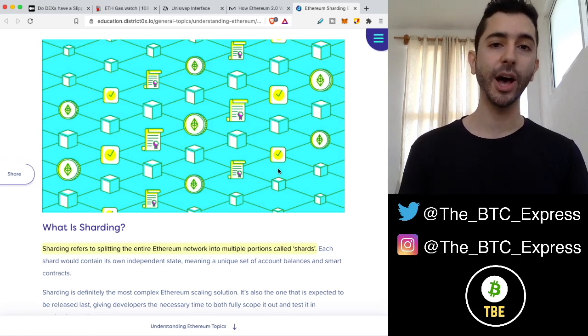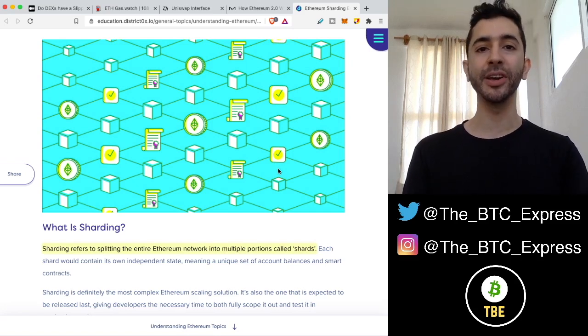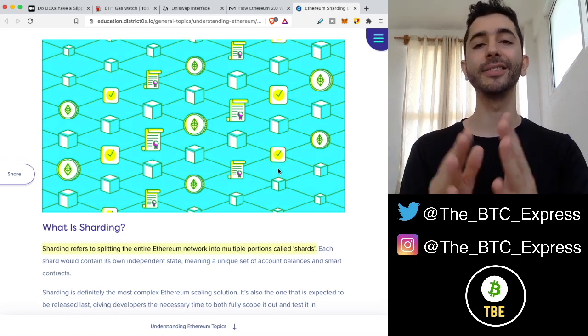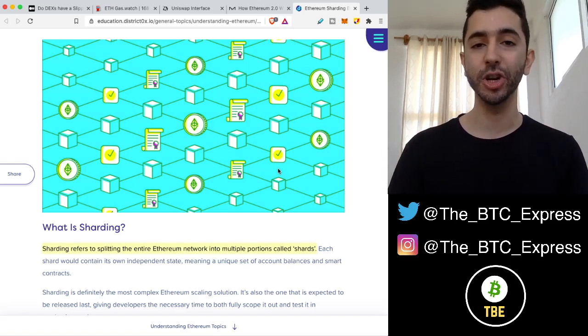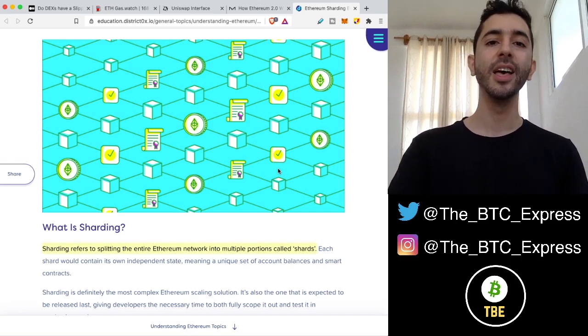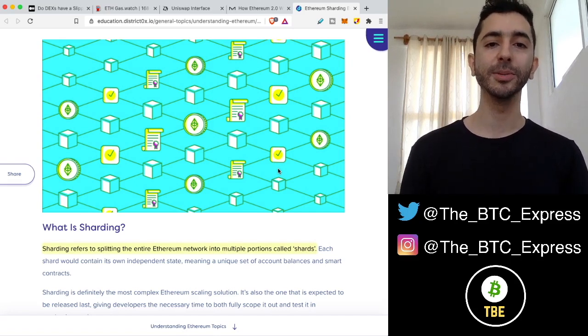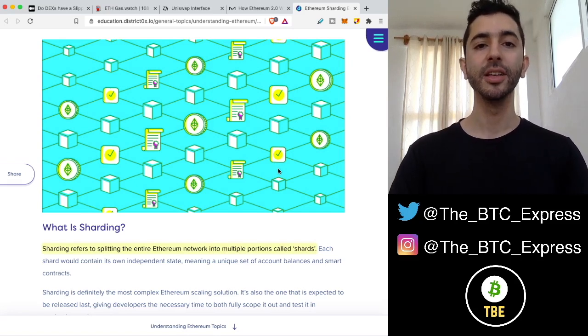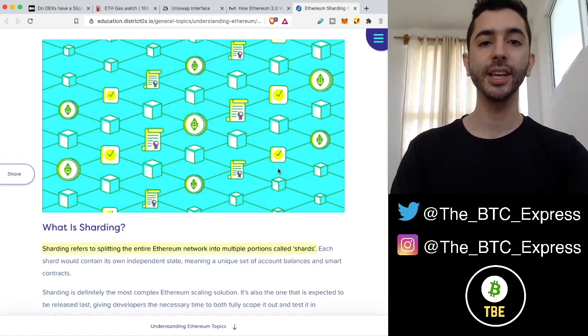I hope this video helped. I hope you're out there saving 10, 20, 30% on your Ethereum gas fees. Like the video, subscribe to the channel. Thank you for listening, and I'll see you next time.